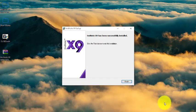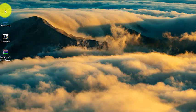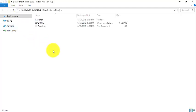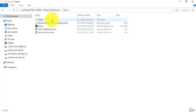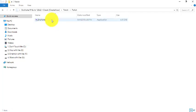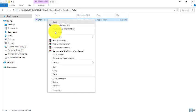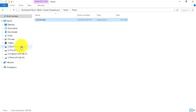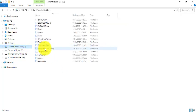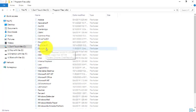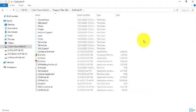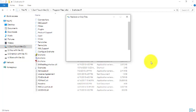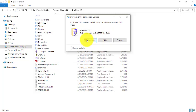Once the installation finishes, click Finish. The next thing you need to do is copy and paste the patch file. Go to the patch folder, copy the patch file, then go to your Local Disk C, go to Program Files, and under that go to EndNote 19.